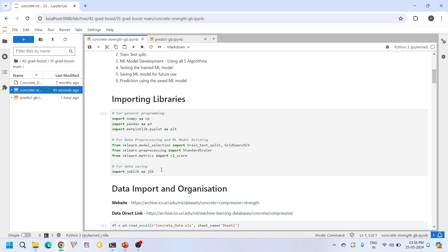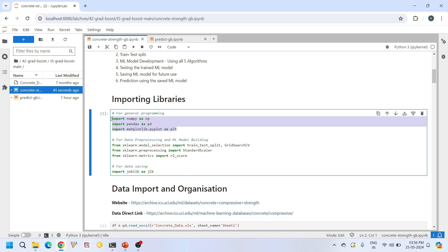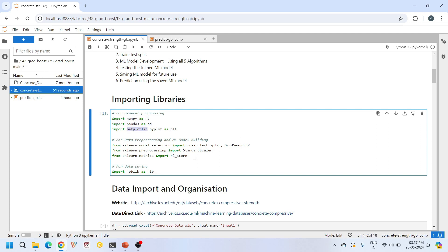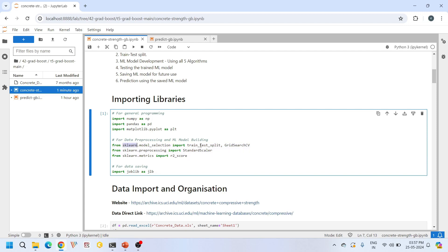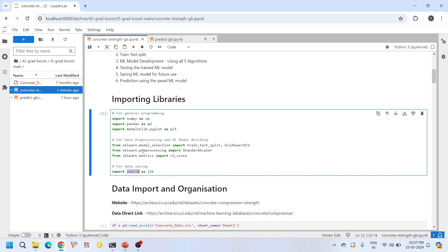These are the libraries we need for this tutorial. First, NumPy, Pandas, and Matplotlib for data manipulation and visualization. From Scikit-learn we import functions for splitting data into train and test sets, performing hyperparameter optimization using GridSearchCV, performing scaling using StandardScaler, and the R2 score evaluation metric. We also use the Joblib library for saving and loading the final machine learning model.